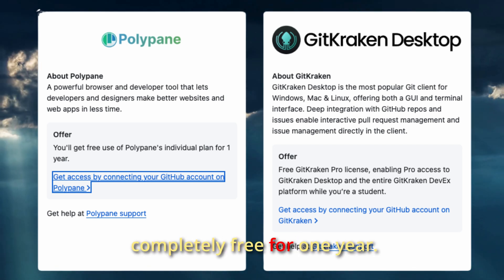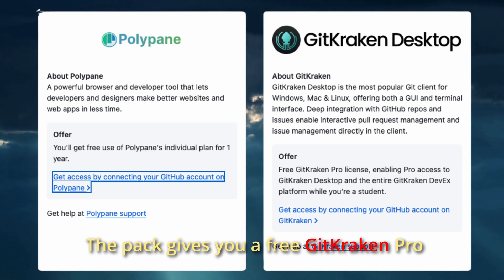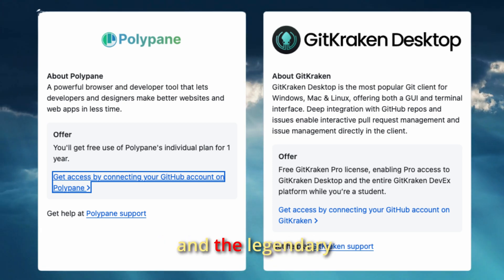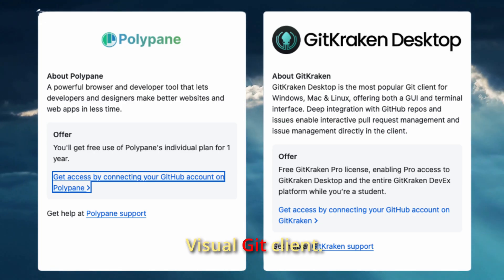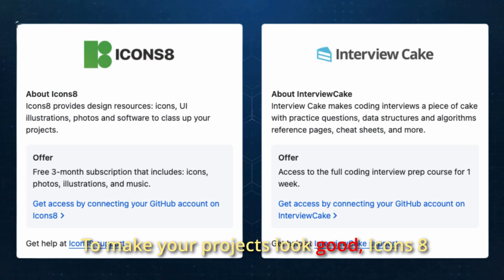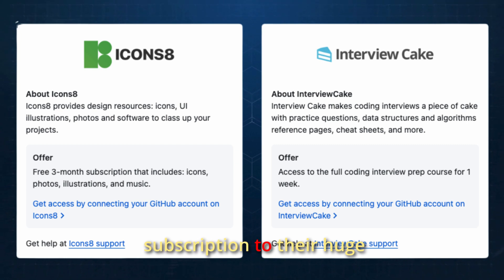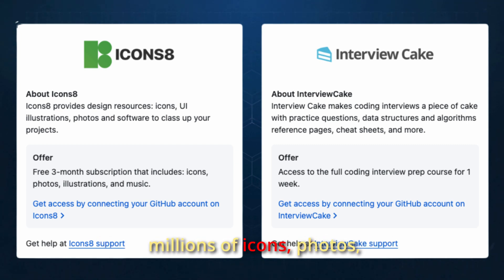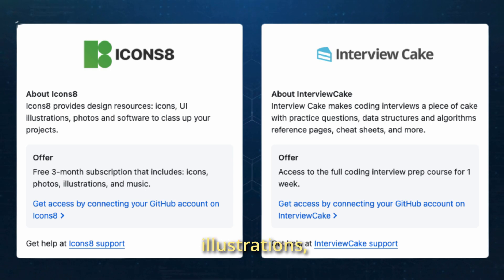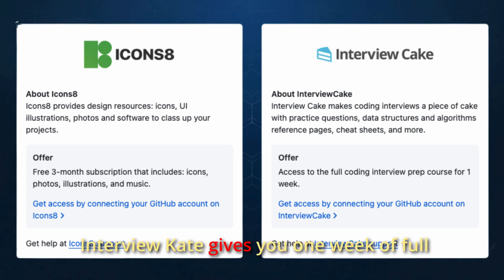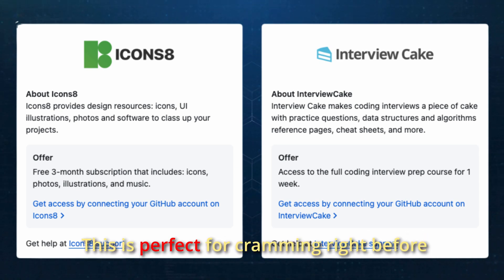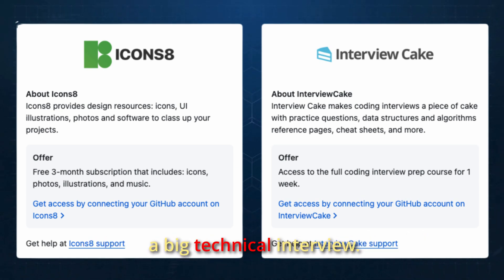Polypane is a special browser for developers that helps you build responsive and accessible websites much faster — you get their Individual Plan completely free for one year. To make your projects look good, Icons8 gives you a free three-month subscription to their huge library of design assets, including millions of icons, photos, illustrations, and even music. InterviewK gives you one week of full access to their entire course, perfect for cramming right before a big technical interview.